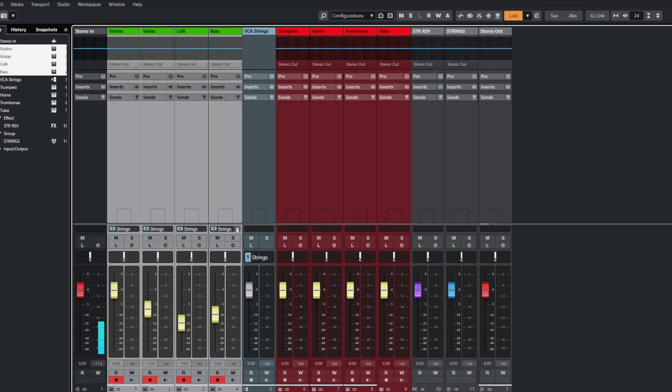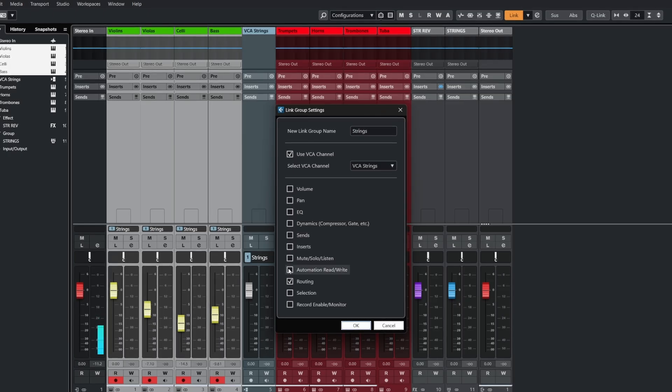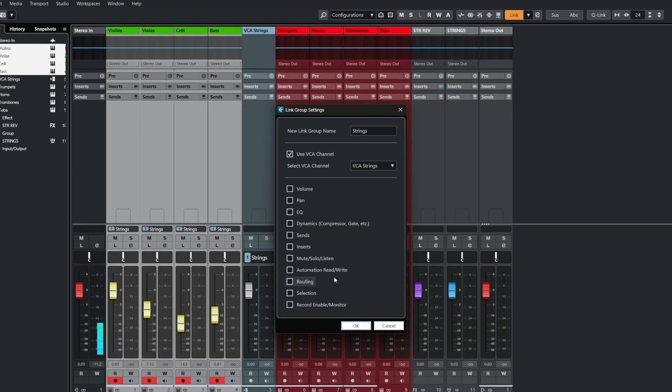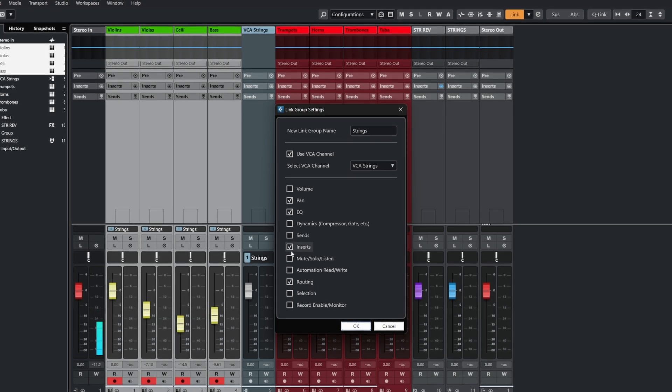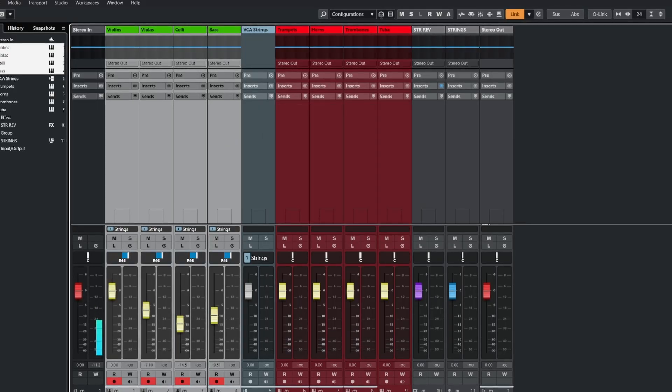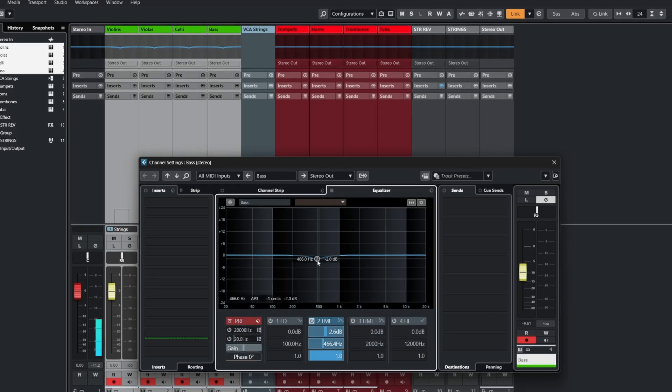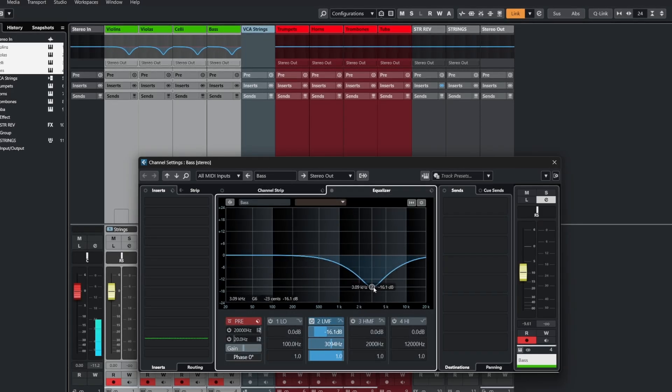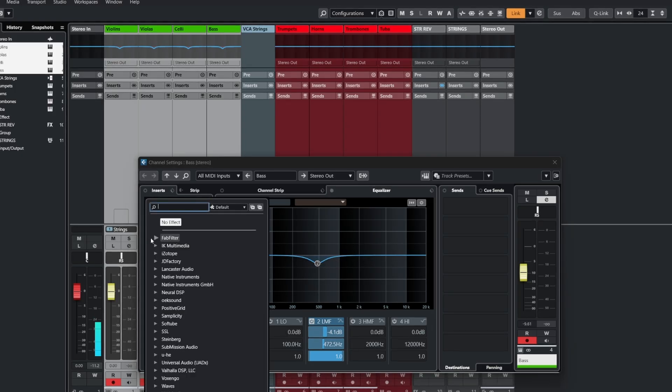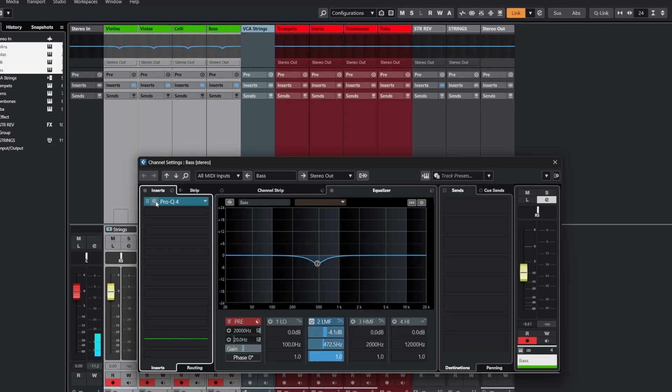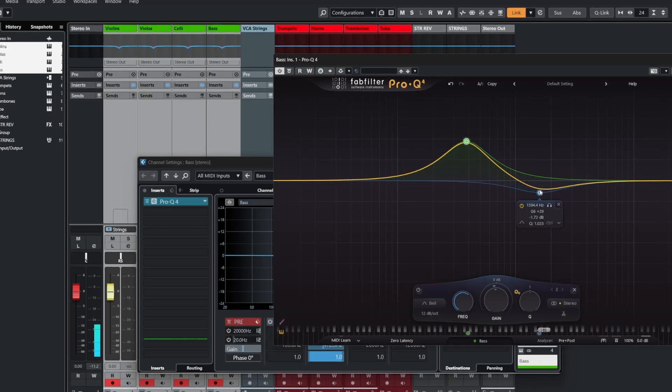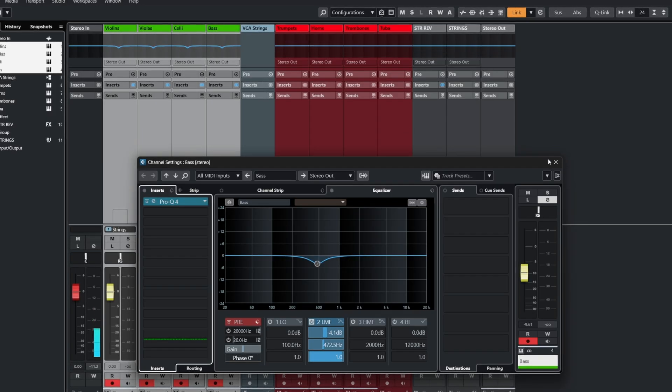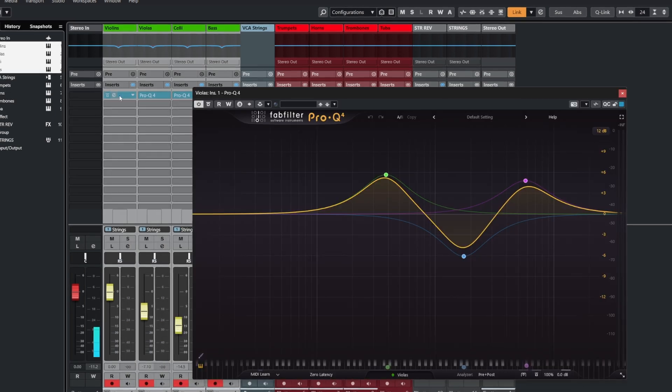To go back to the settings, click the drop down arrow, then go to edit link group settings. And from here, we can check and uncheck what settings we want to be linked together. So for example, if I want to link the pan, EQ, insert, routing and sends, then that means when I adjust the pan, it will do it the same for the other channels in the group. If we make any changes to EQ, it will apply it to all the channels at the same time. And we can also do things like load in plugins. But if we make any changes to those plugins, it's going to do the exact same thing across the other plugin instances, as you can see here.